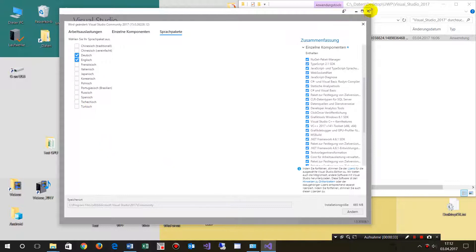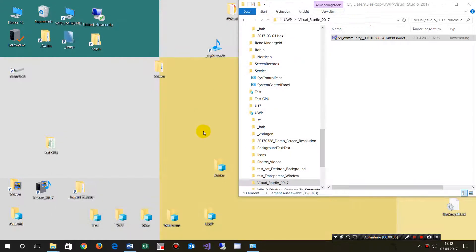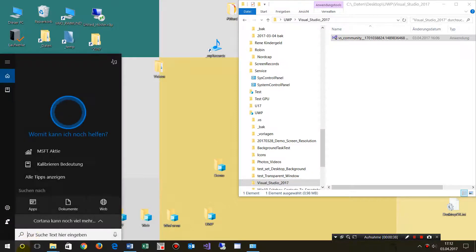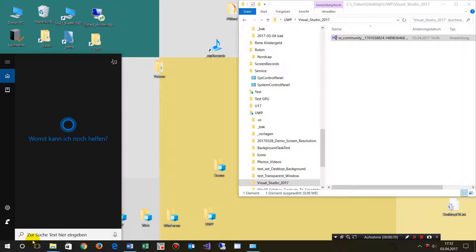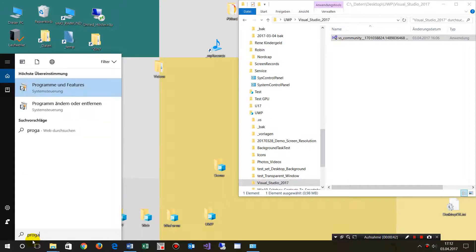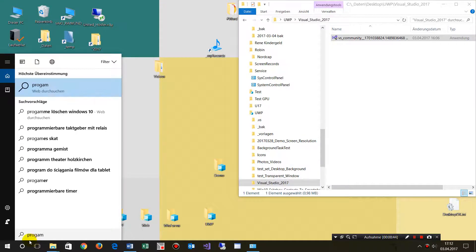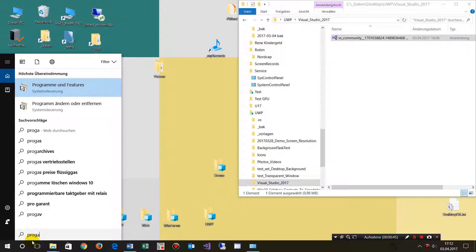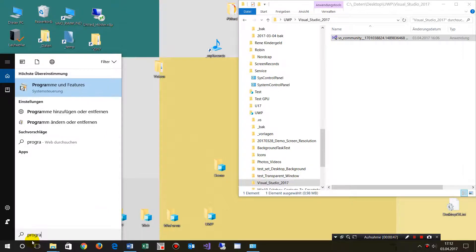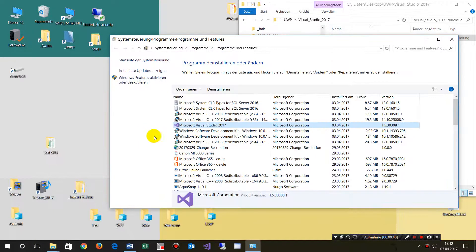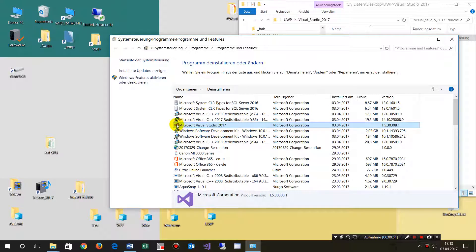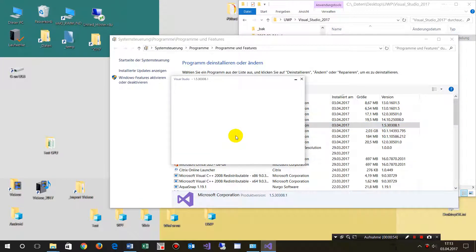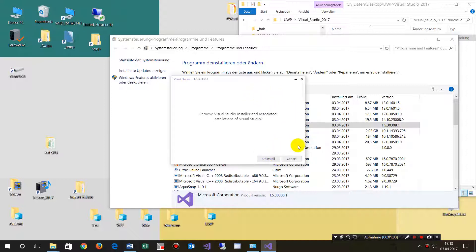But as soon as you have installed that stuff and you try to do it by the Windows 10 programs and program features, when you go there and try to install it there, Visual Studio 2017, then you only have the uninstall manager there.